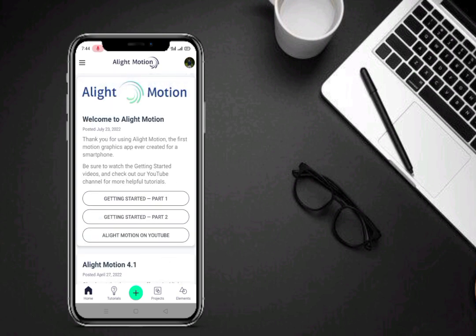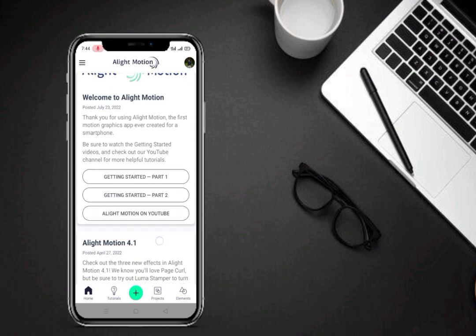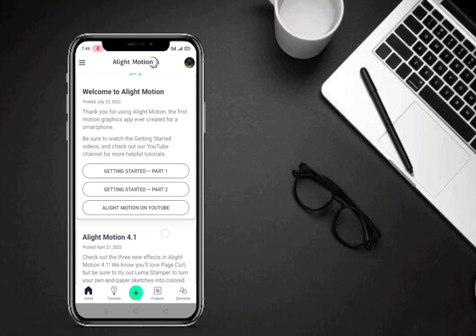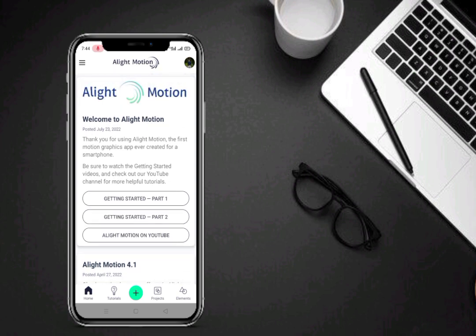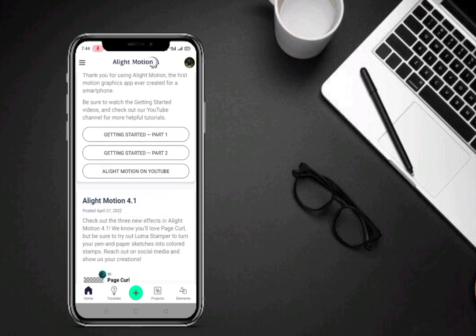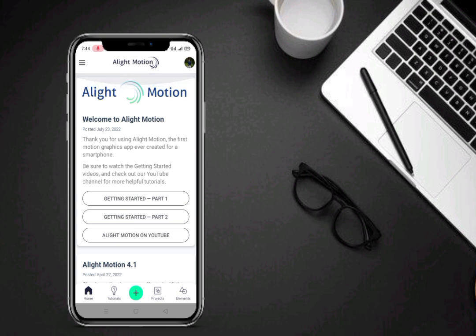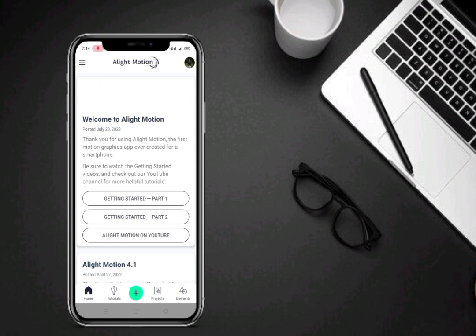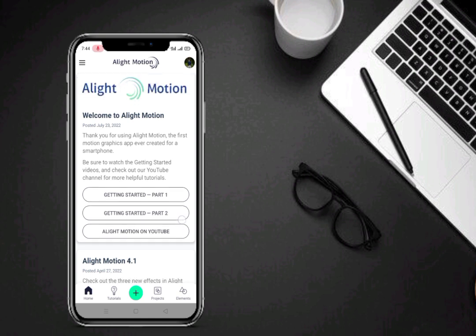آپ لوگ کیا کرتے ہو، ویڈیو کو skip کر کے چلے جاتے ہو، سیدھا ایک sample ڈاؤنلوڈ کرتے ہو اور آپ کو کچھ کام نہیں۔ ویڈیو skip کر کے چلے جانے سے ویڈیو کا retention خراب ہوتا ہے۔ آپ کو ایک sample مل جاتا ہے، song بھی مل جاتا ہے، photos بھی میں دیتا ہوں Telegram channel پر۔